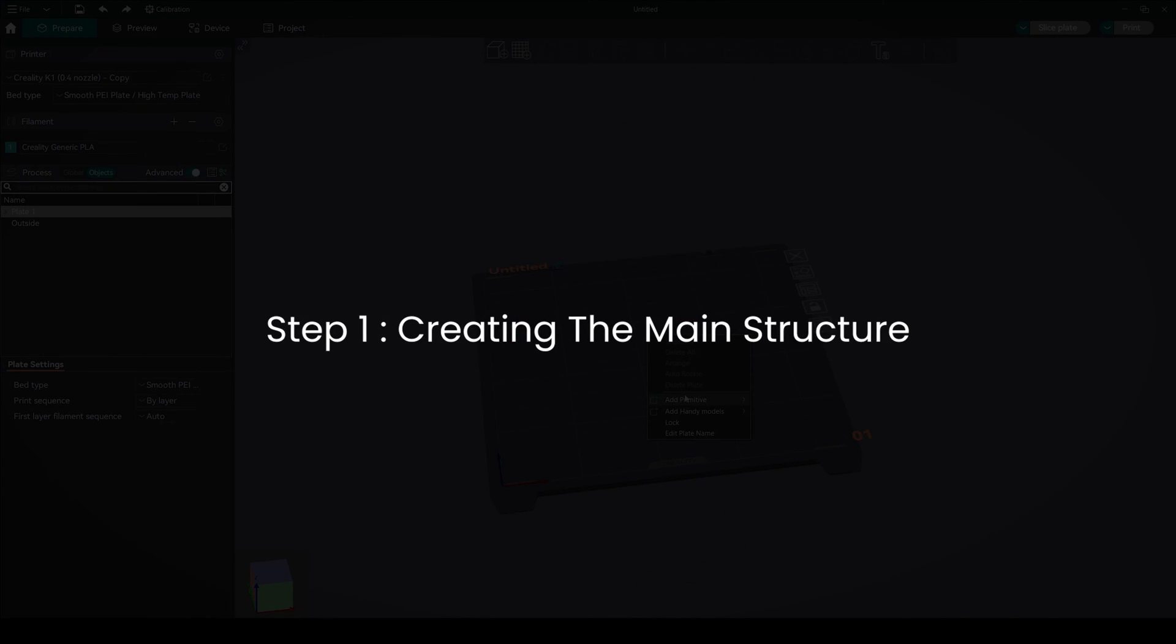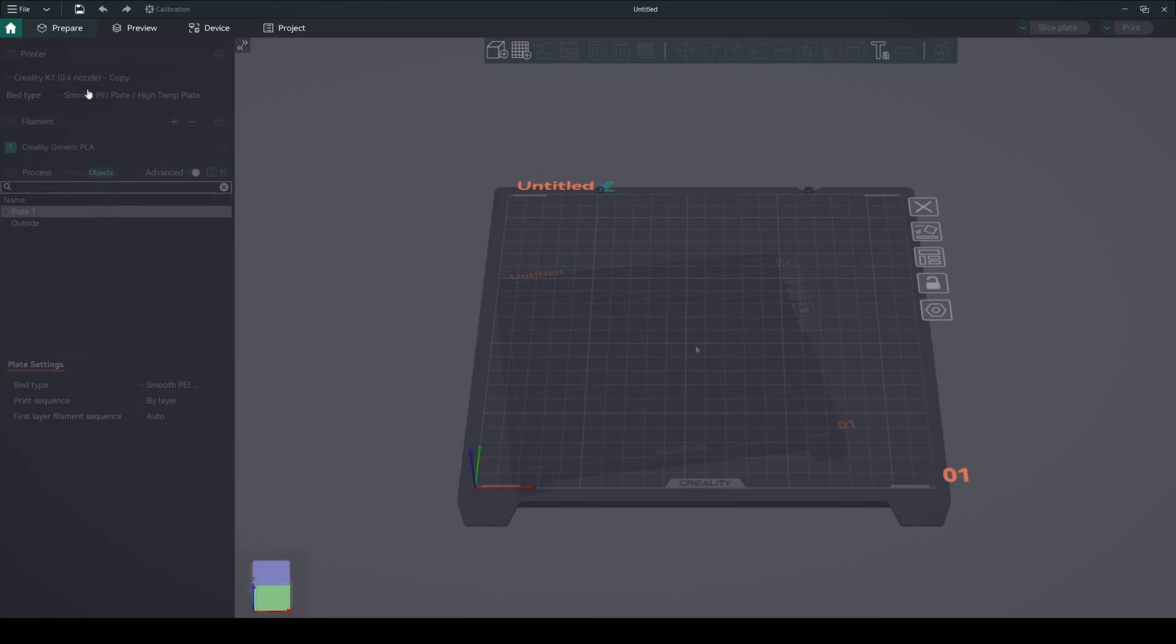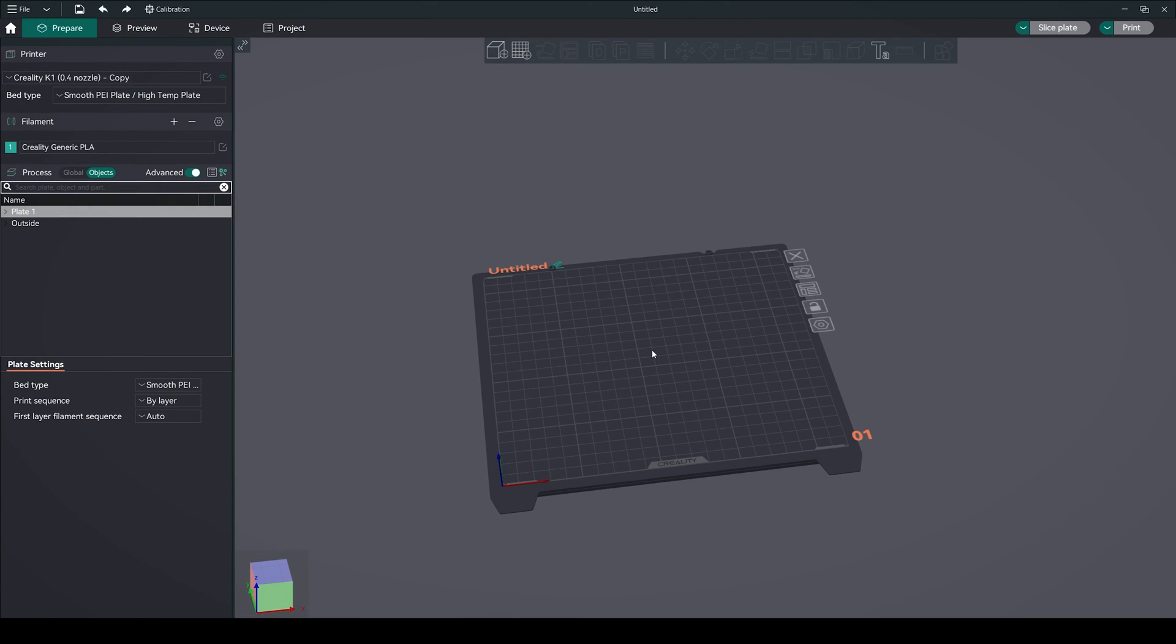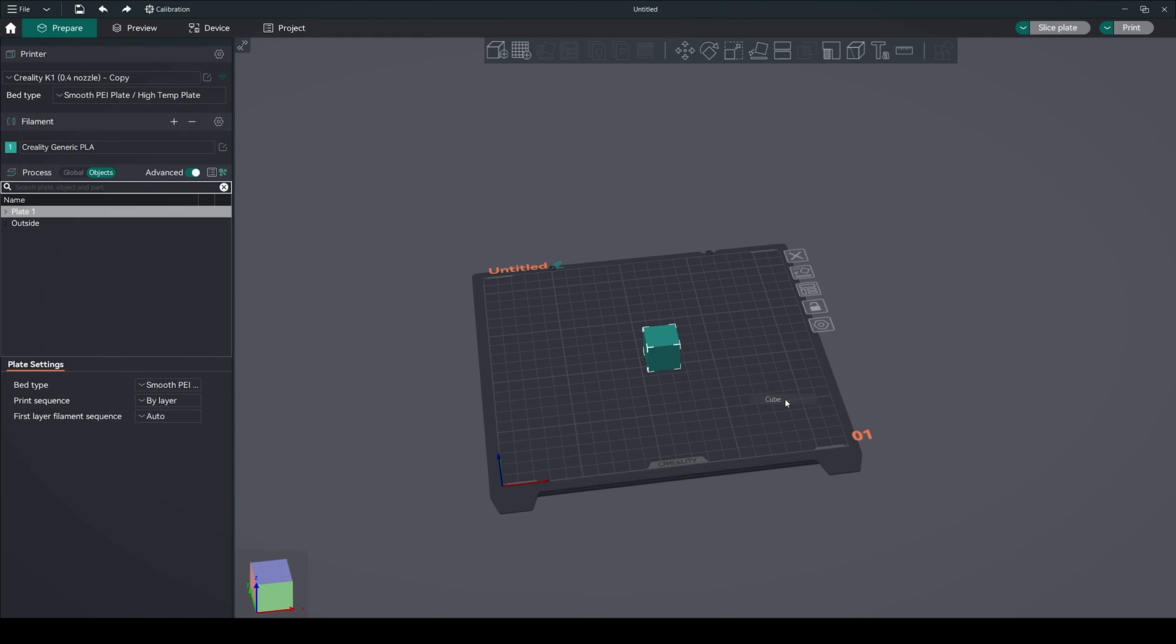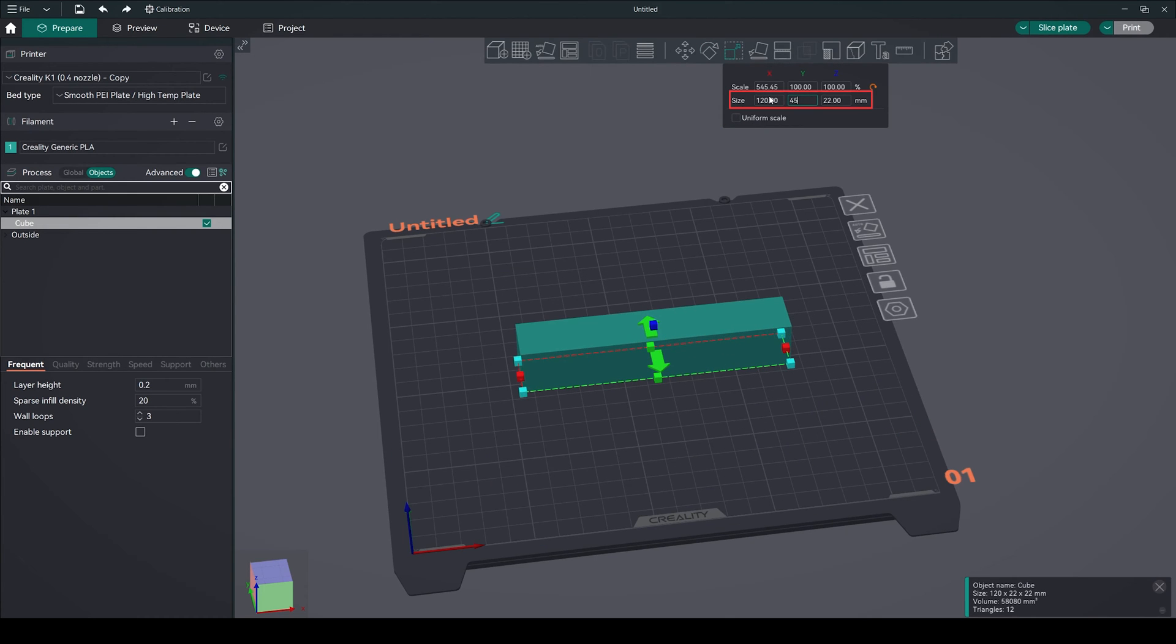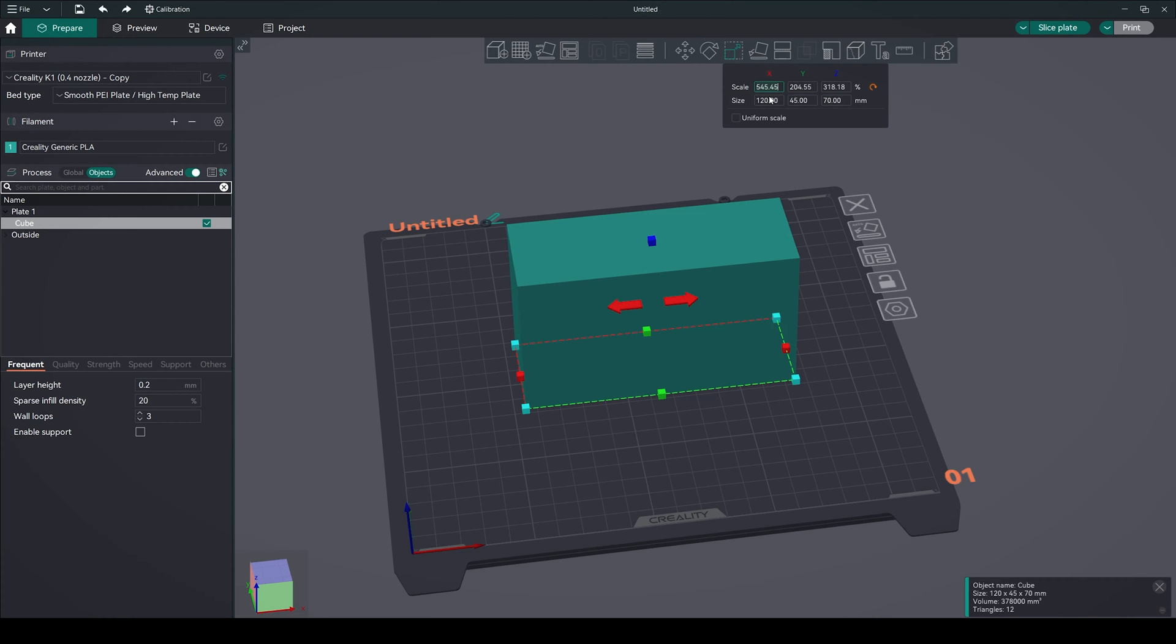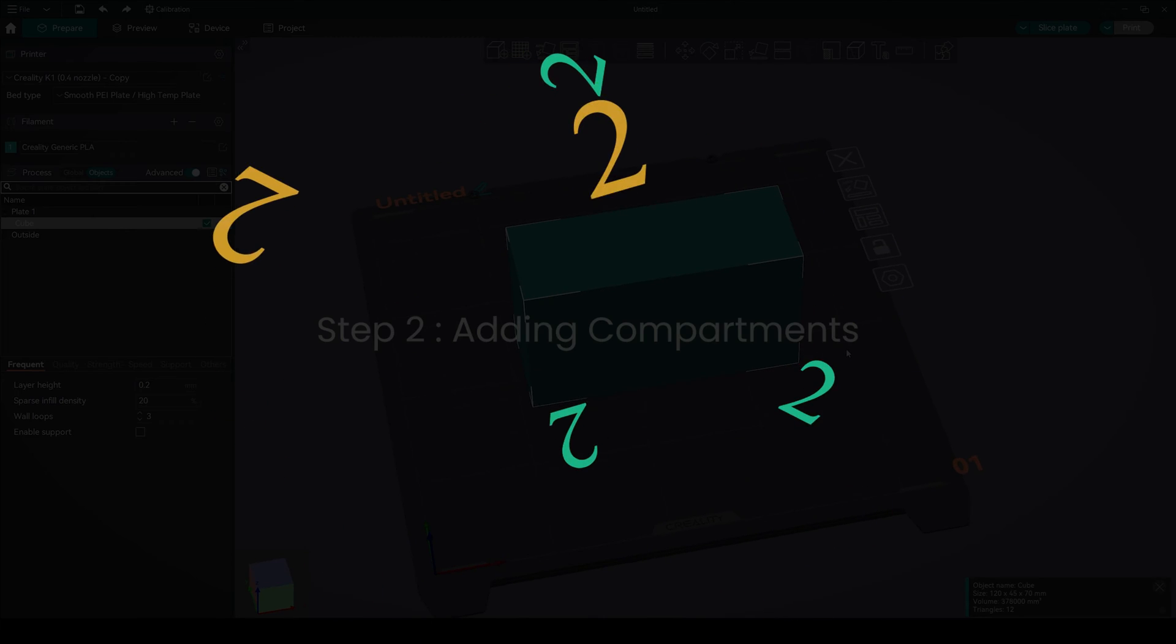Step 1: Creating the main structure. Open your slicer and begin with a new project. Right-click on the build plate and add a cube. Disable uniform scaling and adjust the dimensions to 120mm length and 45mm width with a height of 70mm. These dimensions can be adjusted according to your preference.